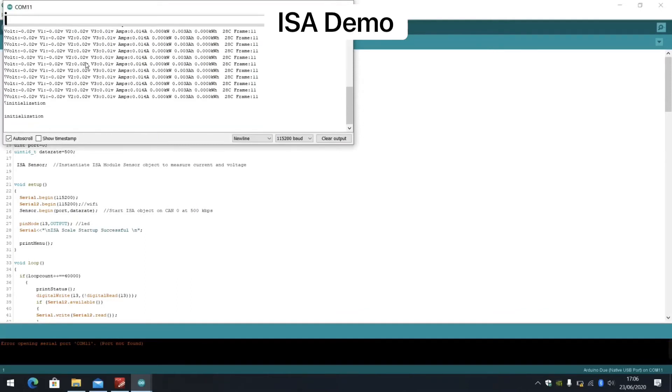To configure the shunt, simply enter the initialization I command into the serial monitor. Your shunt is now configured.